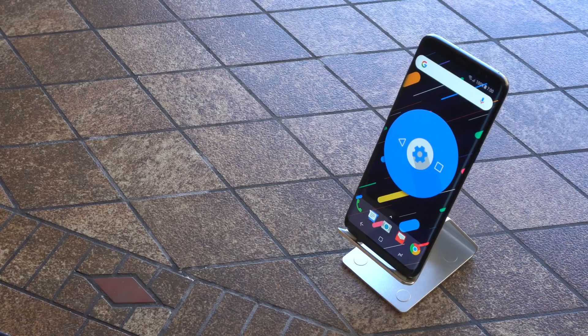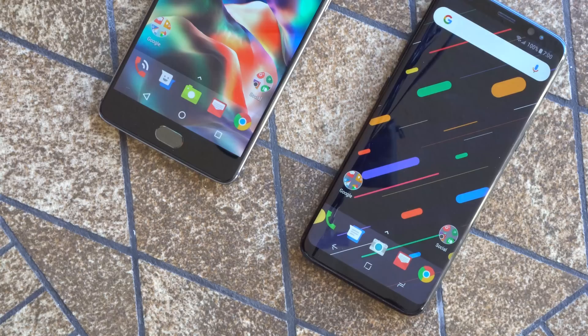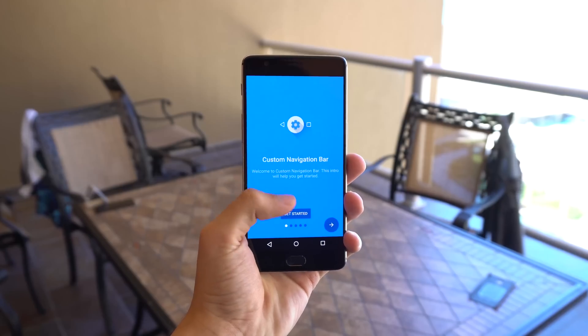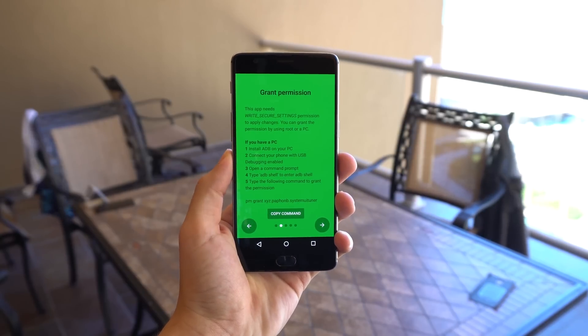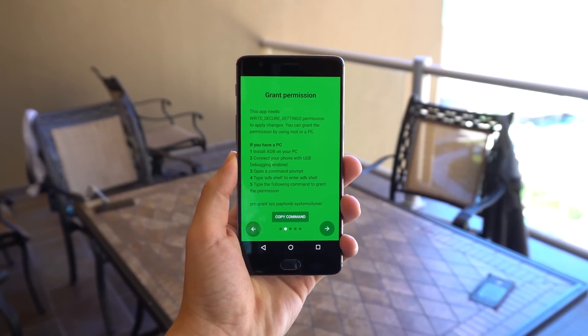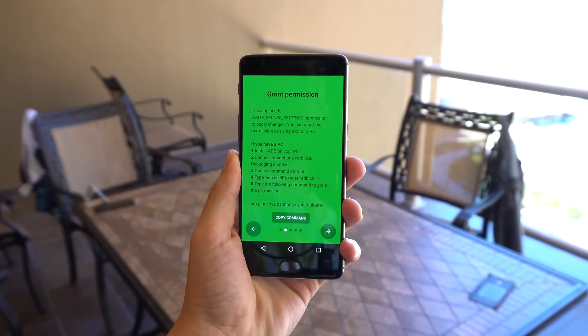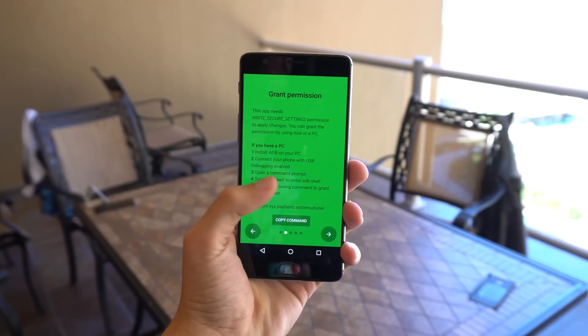First on this list is Custom Navigation Bar. If you happen to have a virtual nav bar, this free app will allow you to customize it. You will need to manually grant permission to modify the nav bar by using ADB, or if you have root, allowing its superuser access.